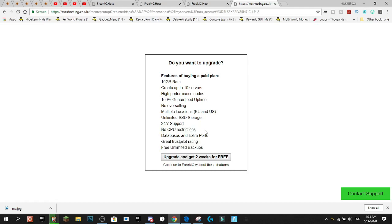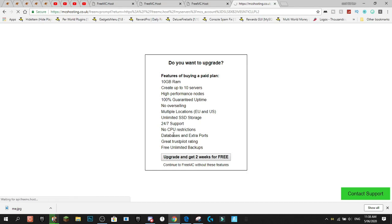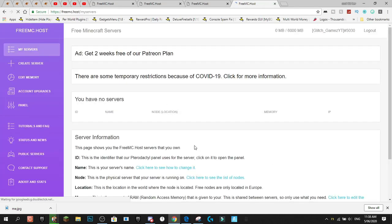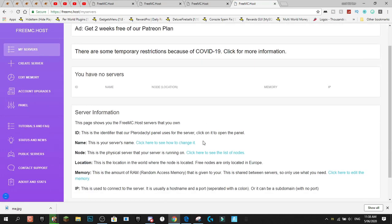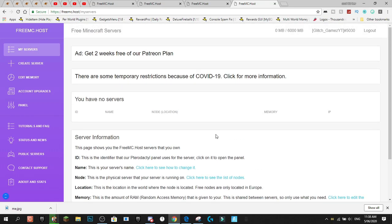No CPU restrictions is the big one. Like this server host can do 16 gigabytes of RAM, but the CPU is what lets it down. So with the paid one, you actually get no CPU restrictions. So that's pretty good. But we're here for the free server.